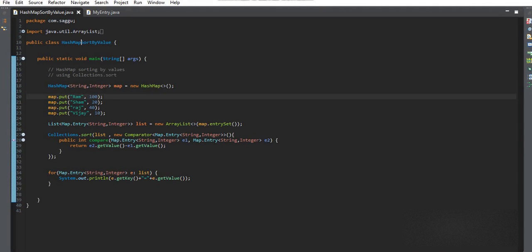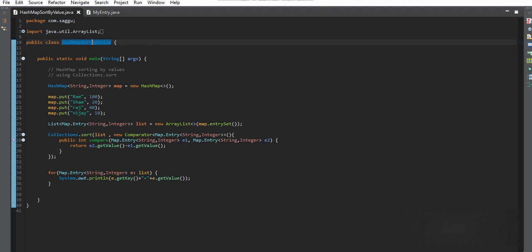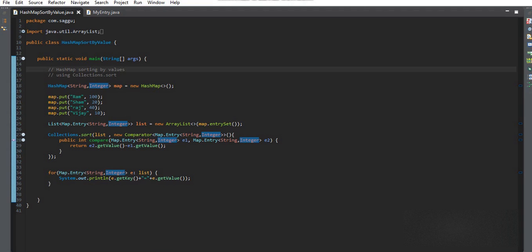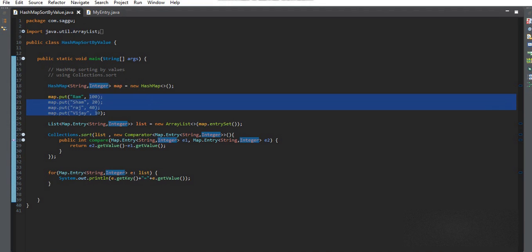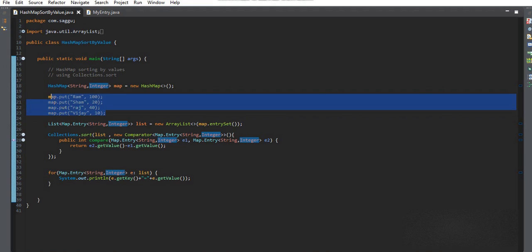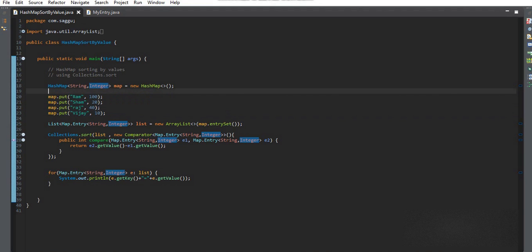In this video, we will sort a HashMap by its values. In a HashMap we can store a key-value pair. The problem is I want to sort that HashMap on the basis of its values, where the values are integers and the keys are strings. These are some dummy values I have already put in the HashMap.